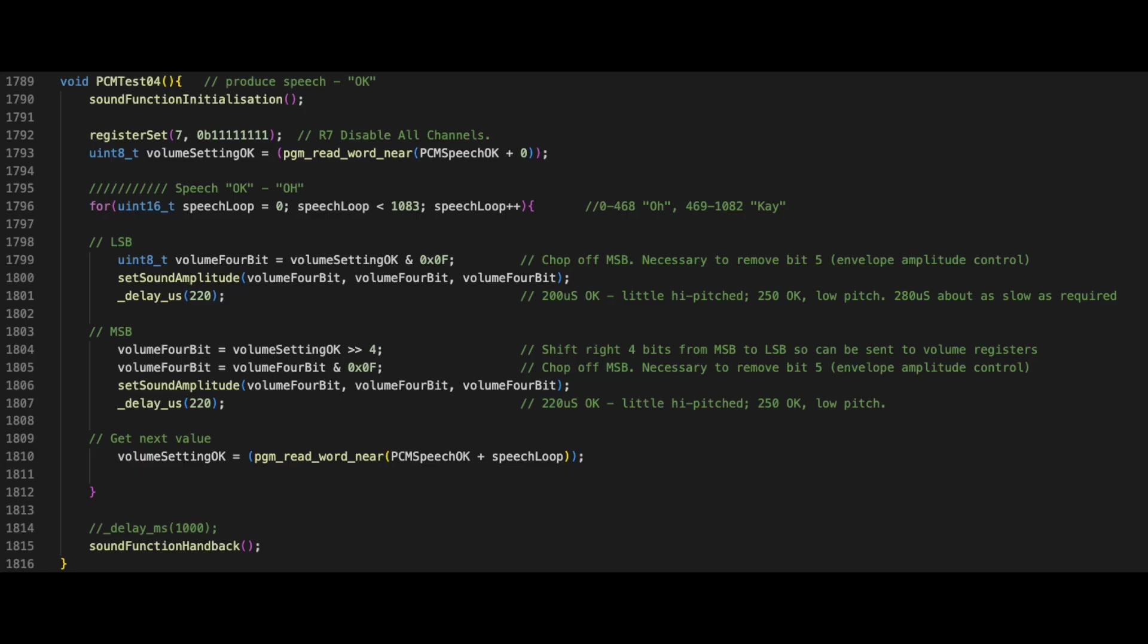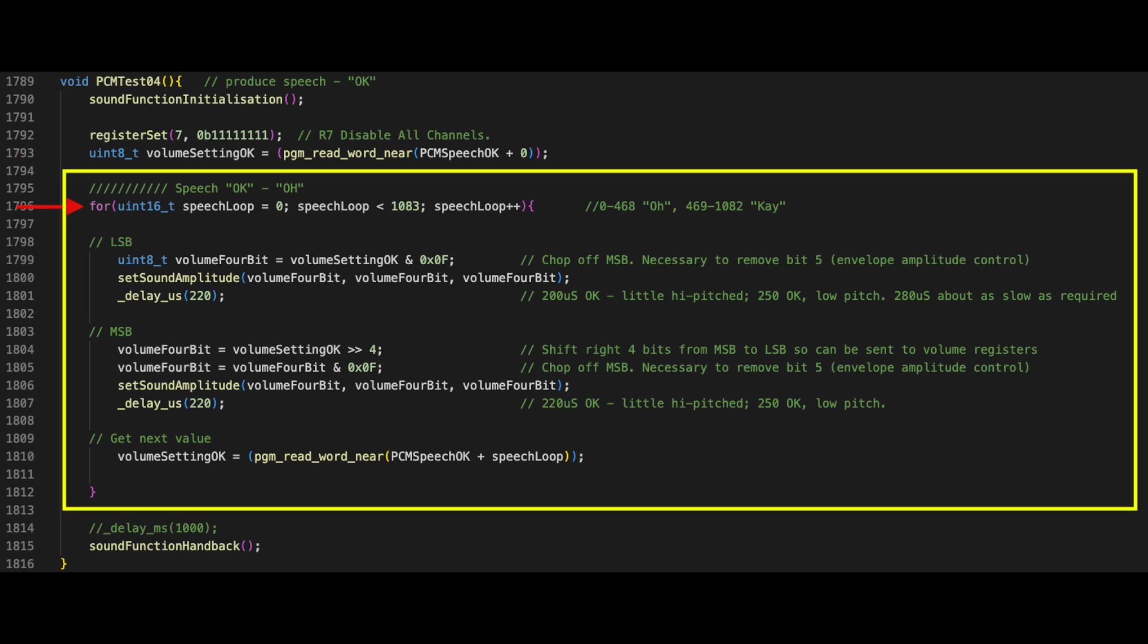The function starts with the initialization function, which simply resets the AY chip's registers. Then I set all of the bits in the enable register, register 7. The lower 6 bits control all of the tone and noise generators. These bits are active low, which means we need to write 1s to each of the bits in order to disable them. The next step is to initialize the variable that will contain the values to be written to the amplitude registers. The value read from the data array will be read into this variable.